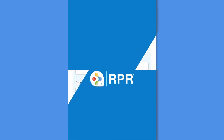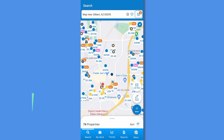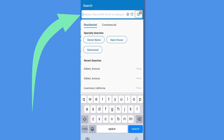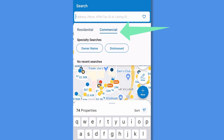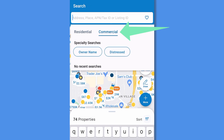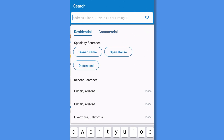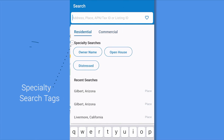Immediately arrive on the map search screen showing your current location. Tap the search field to search a new area or specific address. Here you can switch from a residential to commercial search, run a specialty search, or view and rerun recent searches.